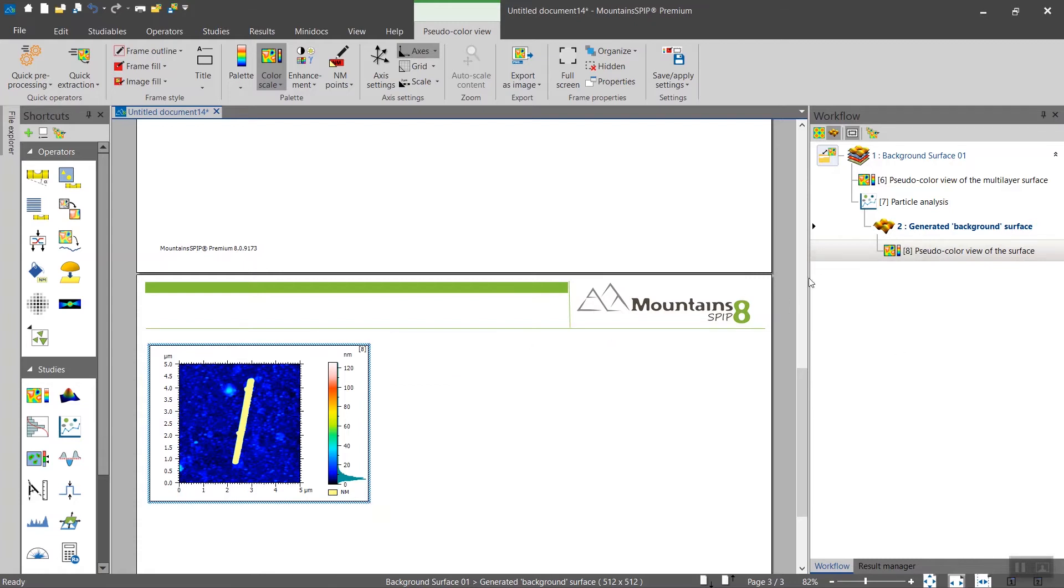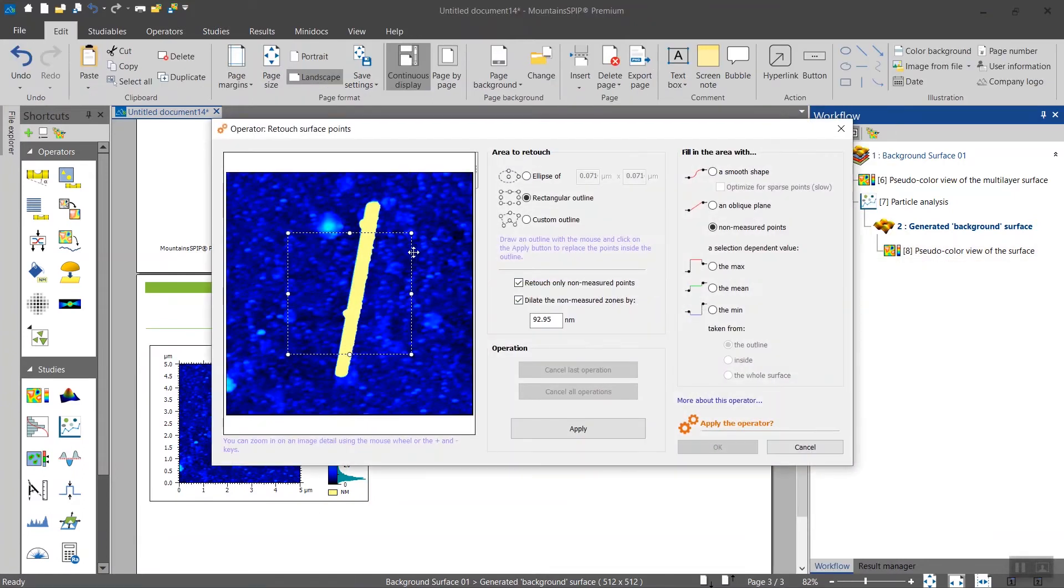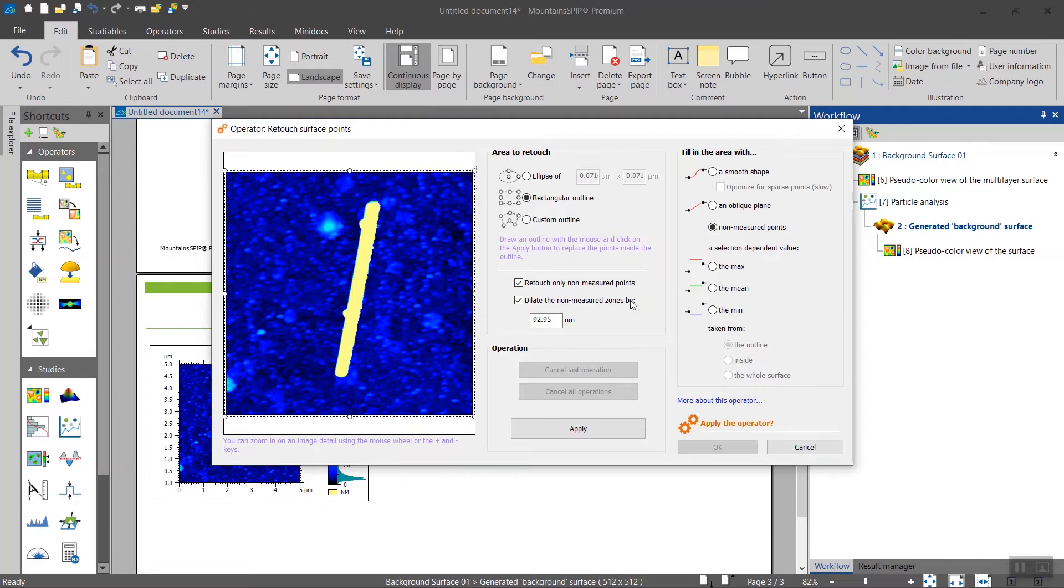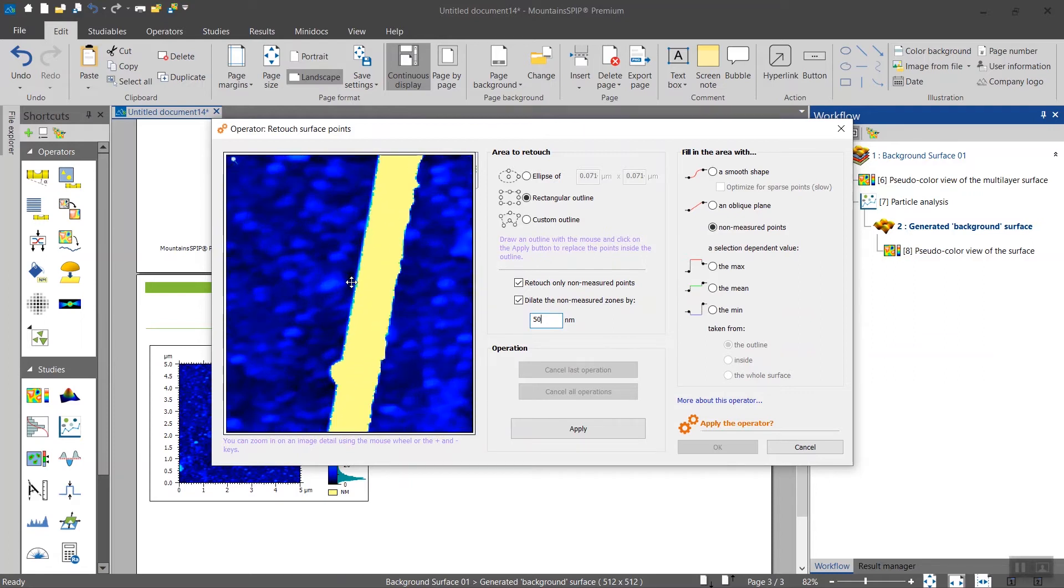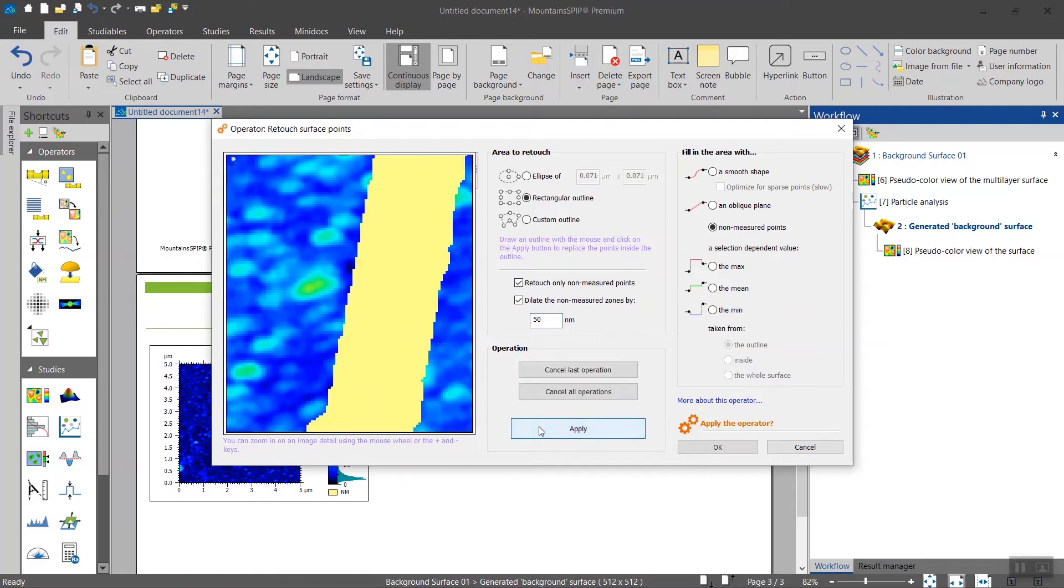We will insert an operator in the workflow called retouch. The idea is we want to only touch the non-measured points in yellow. Here we want to dilate them 50 nanometers, and we want to replace these regions by more non-measured points, so we're not adding points, we're removing part of the surface. If I zoom in, you will see I click on apply and you see that these regions here have been eroded.